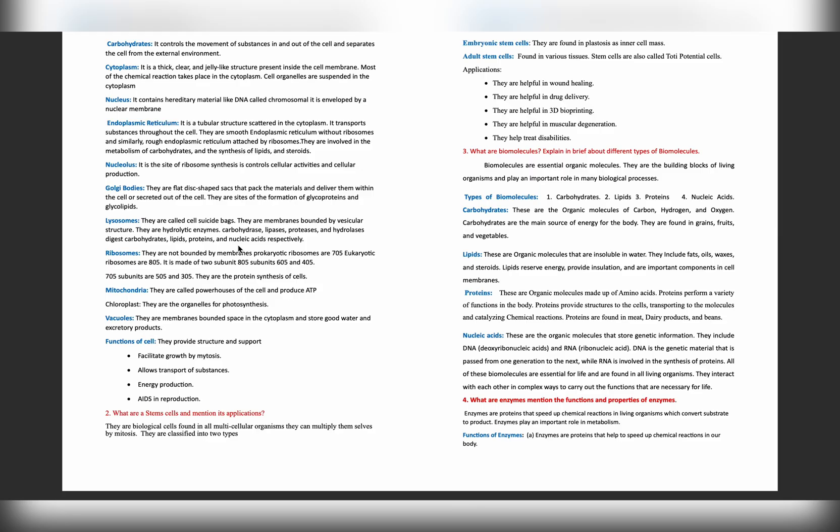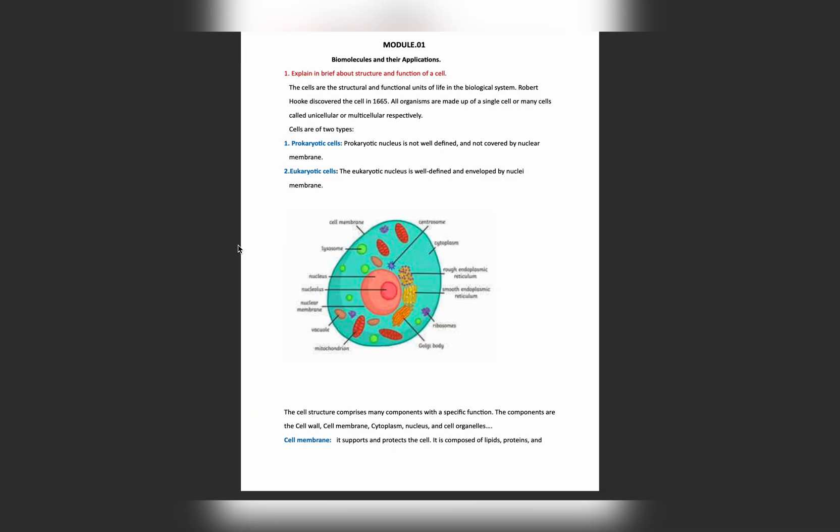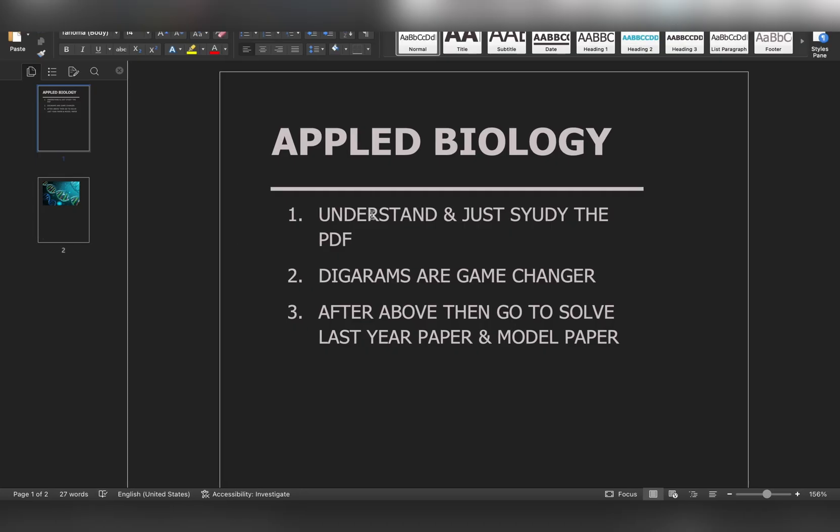This paper - just draw the diagram for each and every question. First of all, if there is mention of any diagram, you have to do it. Then you must do the diagram. If the question does not specify any diagram, but still try to make a diagram. Try to make your answer somewhat innovative.